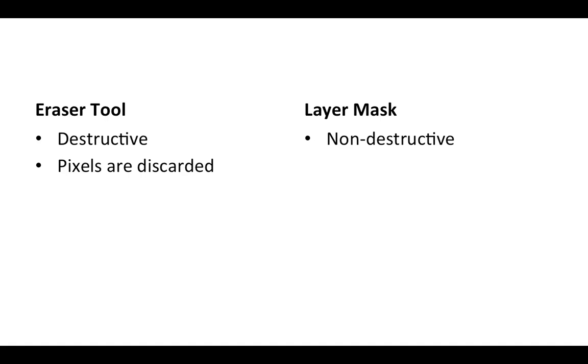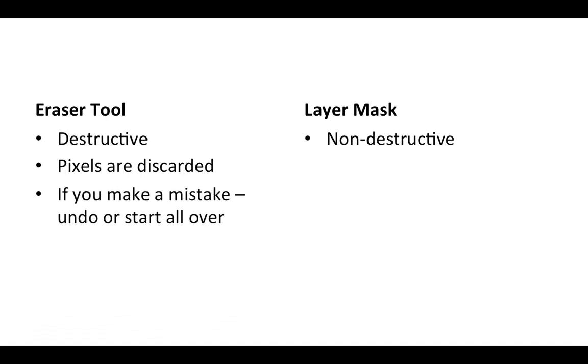That's what I mean when I say destructive: the pixels that you erase are destroyed. So if you make a mistake then you could either use the undo command or you can make a new file and start all over again.